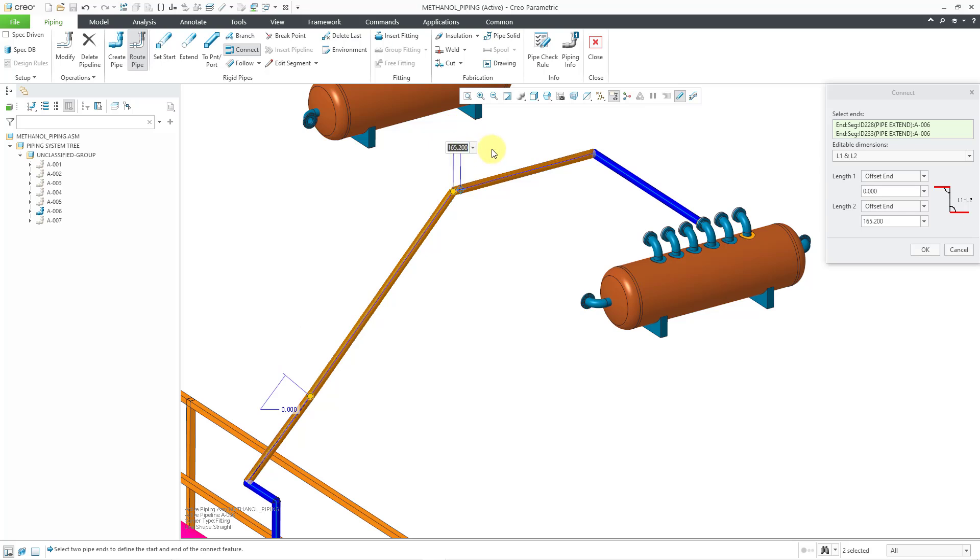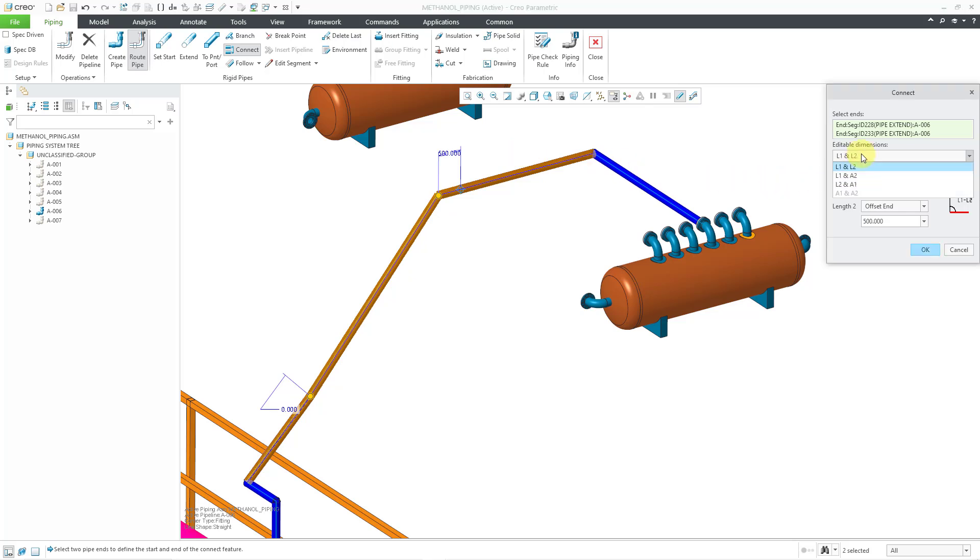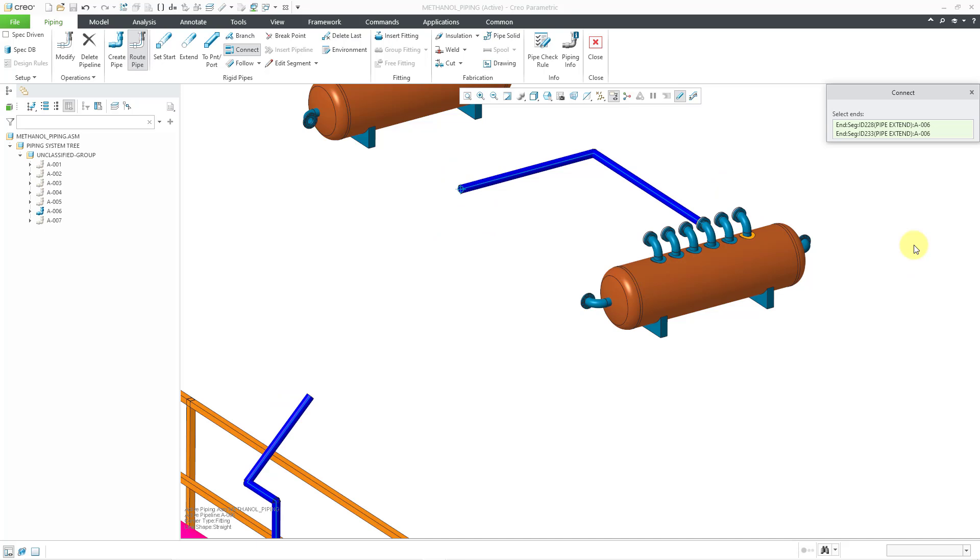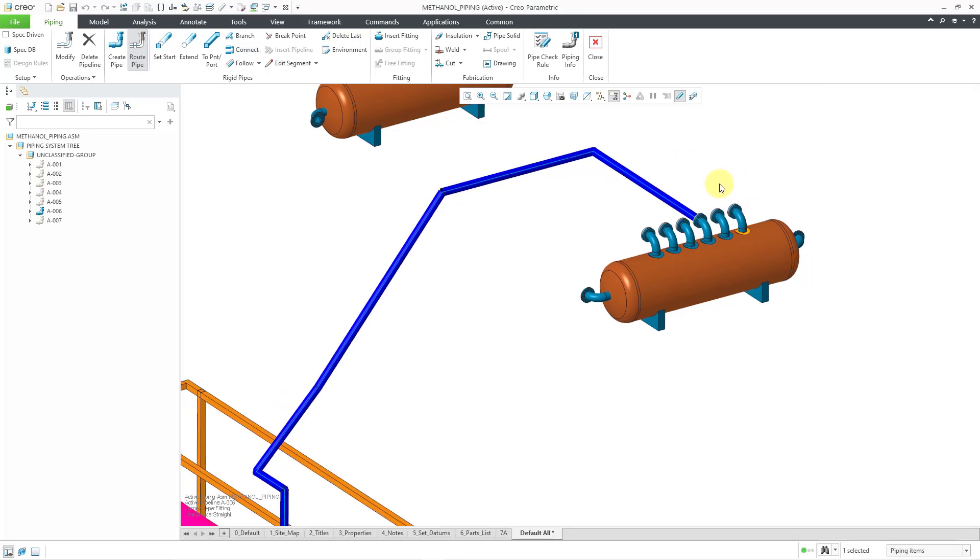And then this one, I can increase the value. Let's use 500. You can see how it adjusts. Alternatively, you could use an angle to define where the bend should be on that end, but this one is fine. Let's click the OK button.